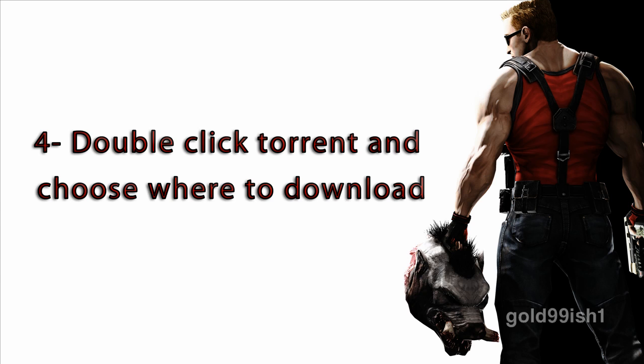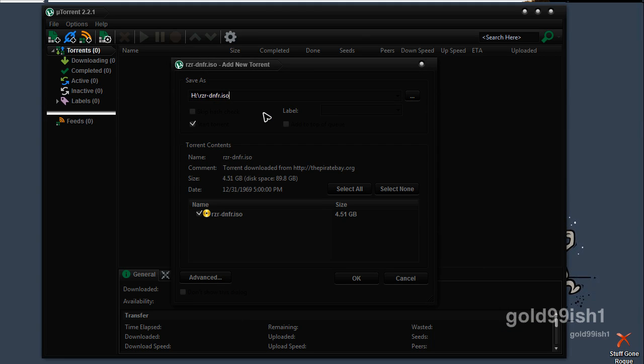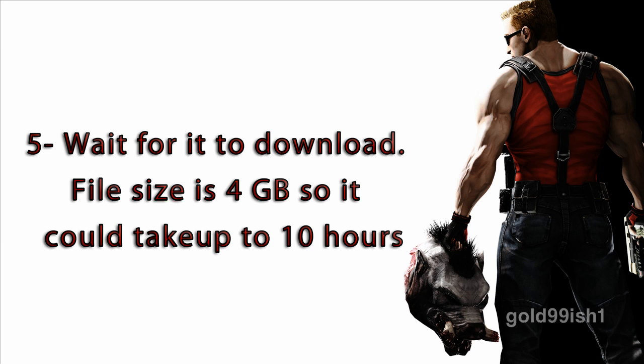Now, wherever the torrent has downloaded, double-click that and choose the directory where you want to install the game. Then click OK. It is a big file and you have to wait for it to download. It can take up to 10 hours. It took me at least 11 hours.